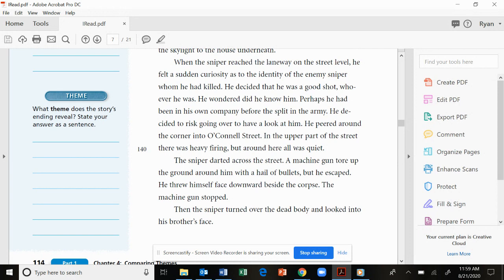The sniper darted across the street. A machine gun tore up the ground around him with a hail of bullets, but he escaped. He threw himself face downward beside the corpse. The machine gun stopped. Then the sniper turned over the dead body and looked into his brother's face.